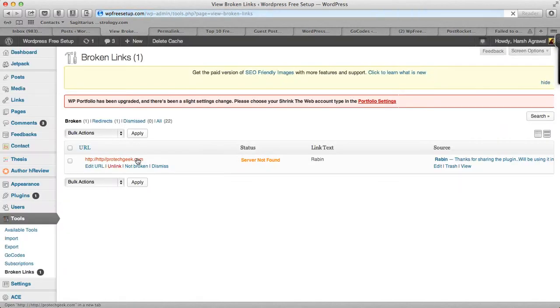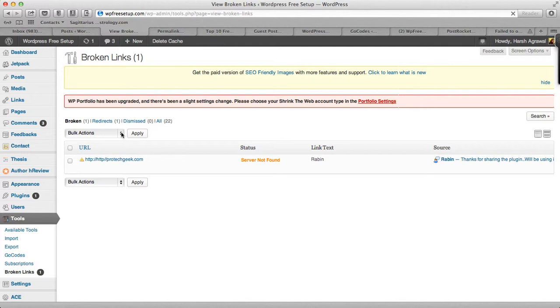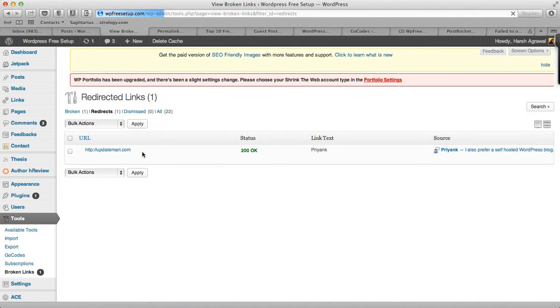Here is how you do it: you go to Tools, Broken Links, and it will take some time because this plugin will crawl all my links, will check the link status, and then will come back and show me. So you go to redirects.